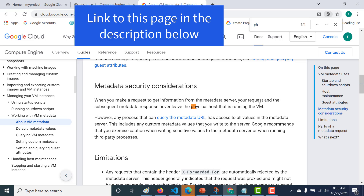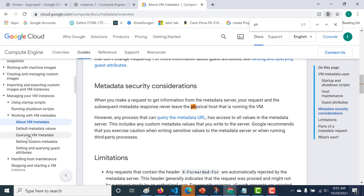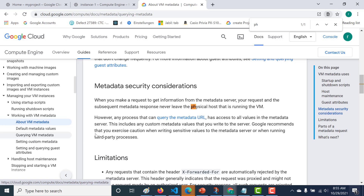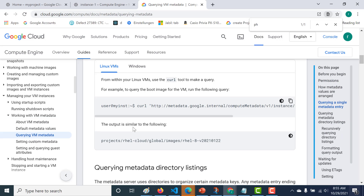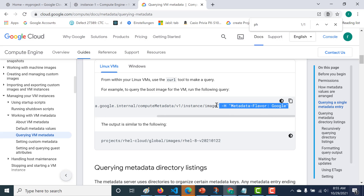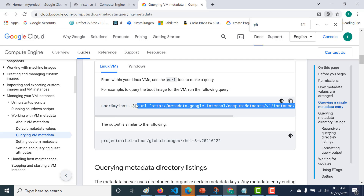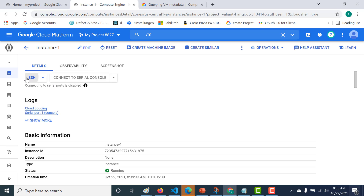Whenever you call this particular metadata server URL, it never leaves the physical host that is running the virtual machine. Let's look at the URL that can be used to access these metadata values. Let's click on 'query VM metadata' — this is basically the URL that you need to know. I'll copy this in the description below. Let's copy this and SSH into our instance.